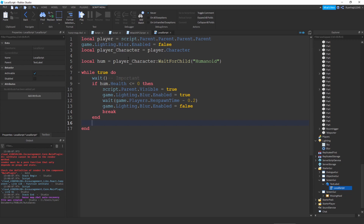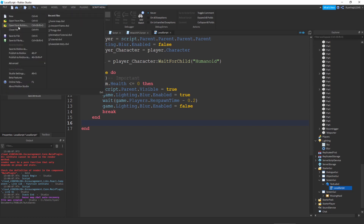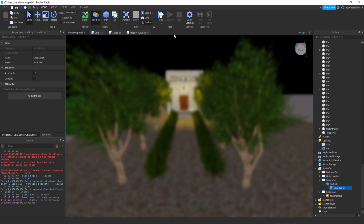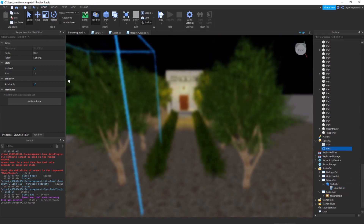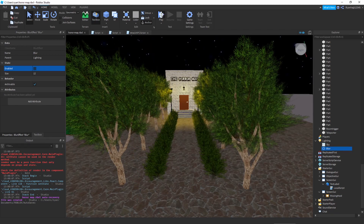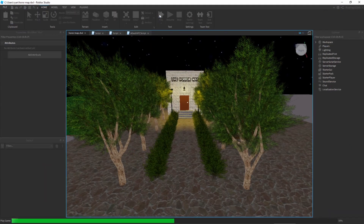That's literally it. Make sure to check your script for any mistakes. I'm going to have a look — nope, I think I'm good. I'm going to close this off, disable the blur temporarily, and then press play. Let's have a look if this works.